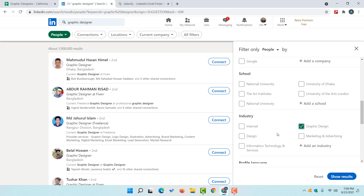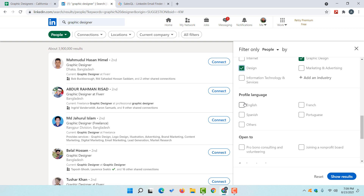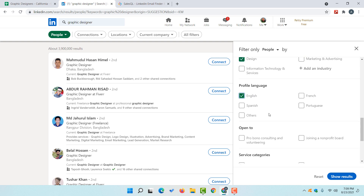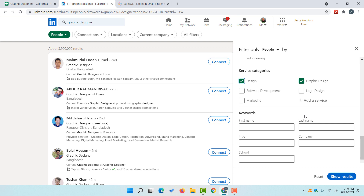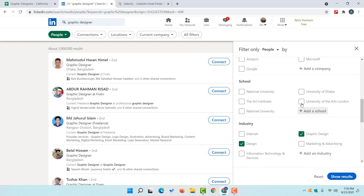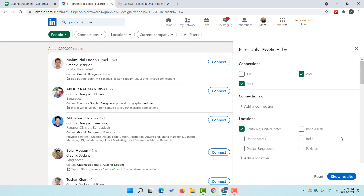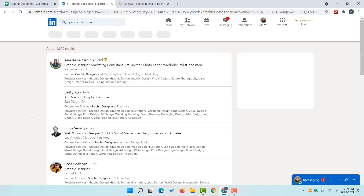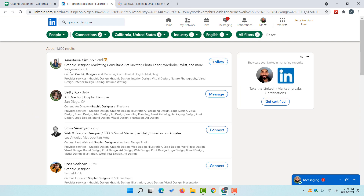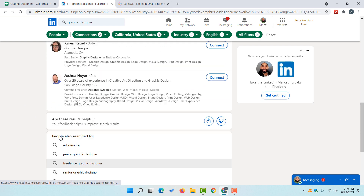I'm going to select graphic design and design industry, then the profile language is going to be English, and then under service categories I'm going to select graphic design only or design as well. These are the search filters I'd like to go with. Now if I click on 'Show Results', we are going to get all of these results appearing here.